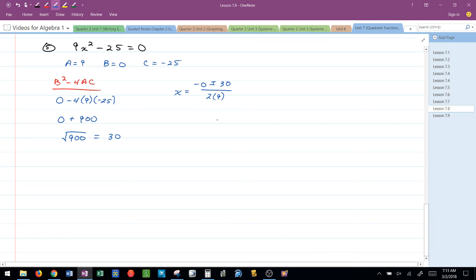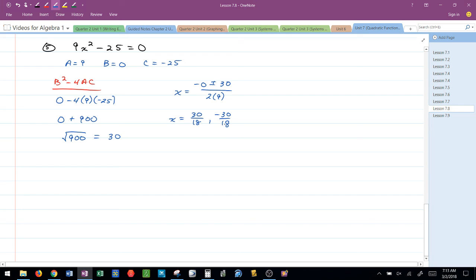Now be very careful here. Even though that 0 we really don't need, we still have plus or minus 30. So this is really saying 30 over 18 and negative 30 over 18. And you could write that as plus or minus 30 over 18. I can simplify both of these.